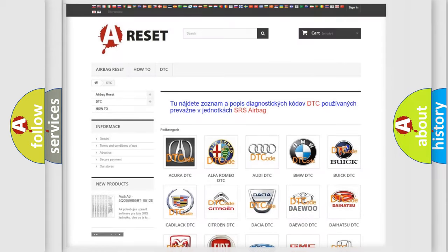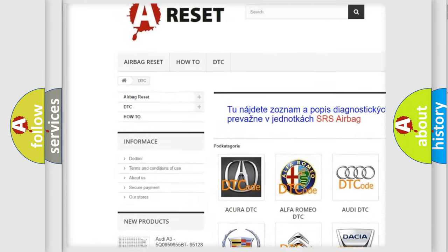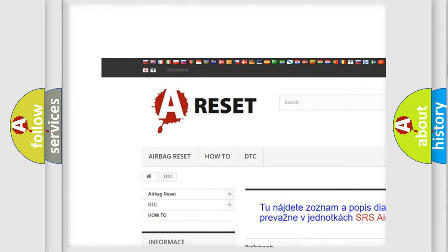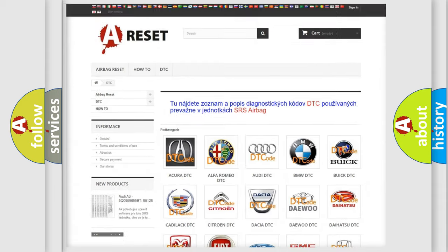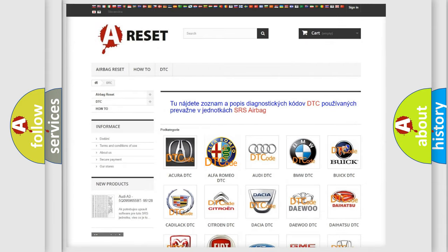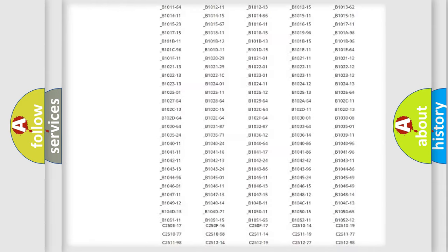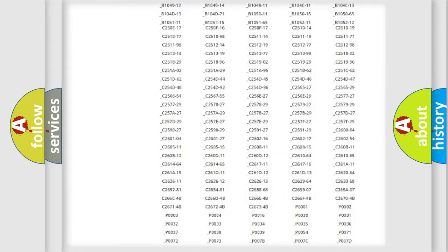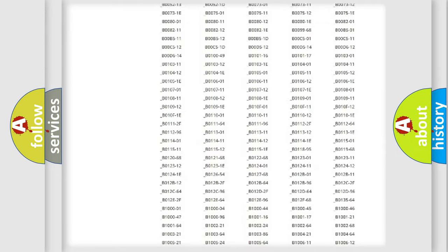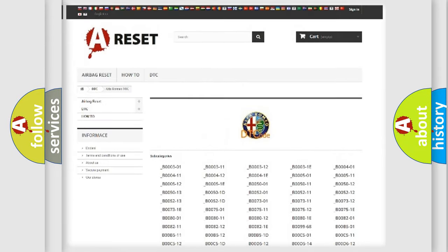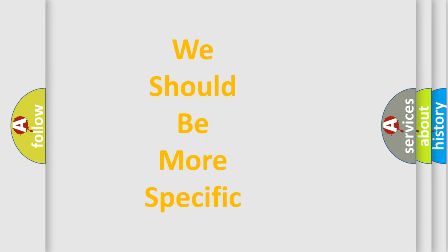Our website airbagreset.sk produces useful videos for you. You do not have to go through the OBD2 protocol anymore to know how to troubleshoot any car breakdown. You will find all the diagnostic codes that can be diagnosed in Alfa Romeo vehicles, and many other useful things.